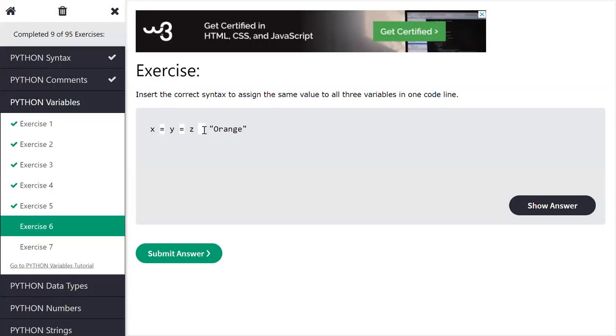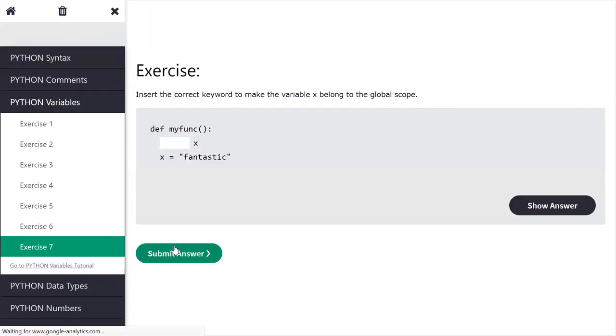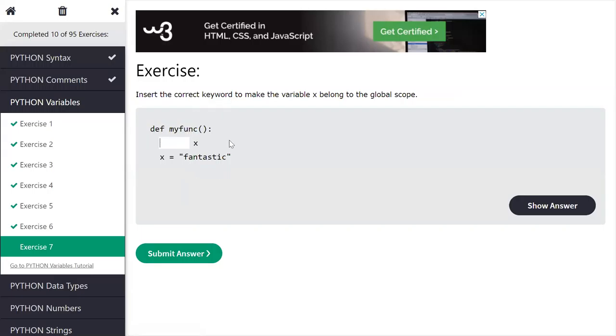Next, here one function is created, name is my func, and here what I have to write before x? Here we are making the variable, so what I have to write here before x? Any data type I have to write?